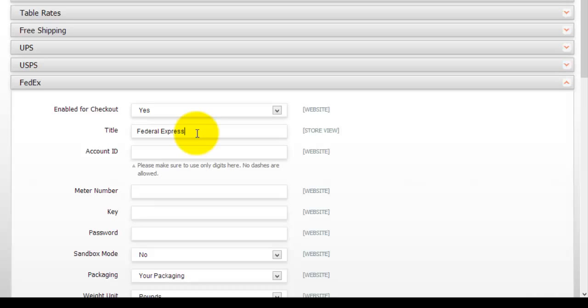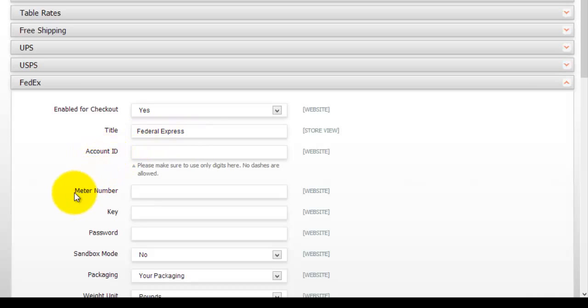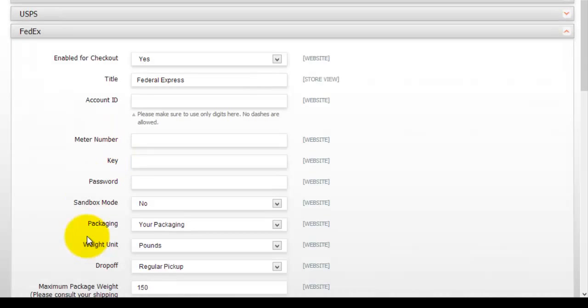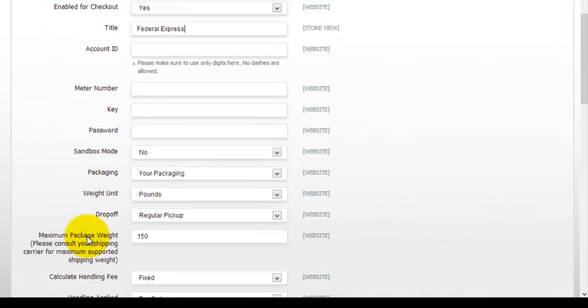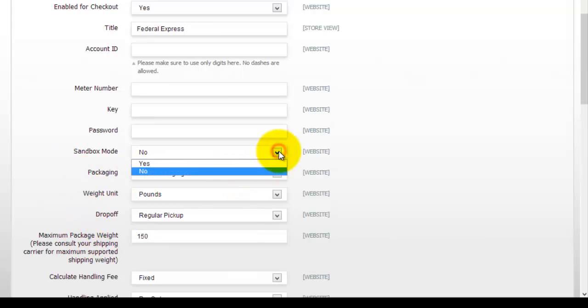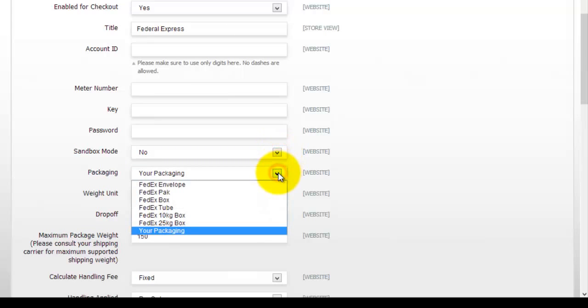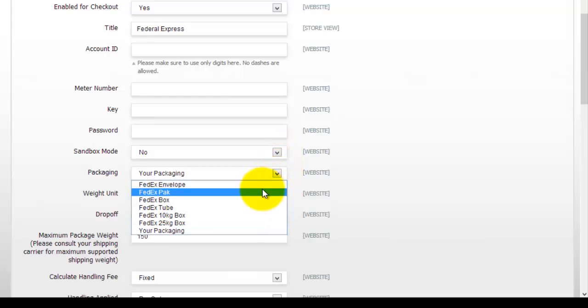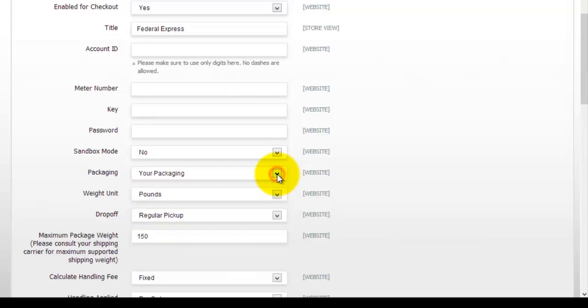Now with this outside or third party actually shipping companies, what you need to do is actually you need to go to their website and actually log in and create an account. Then the information that they provide you with will be used here. So you can actually set up your shipping method inside your online store. So basically like I said you have to go out to their website, create an account. And when you come back you would have to enter this information here. So for example for FedEx you would have to have an account ID. You would have to have a meter number, key password and so on.